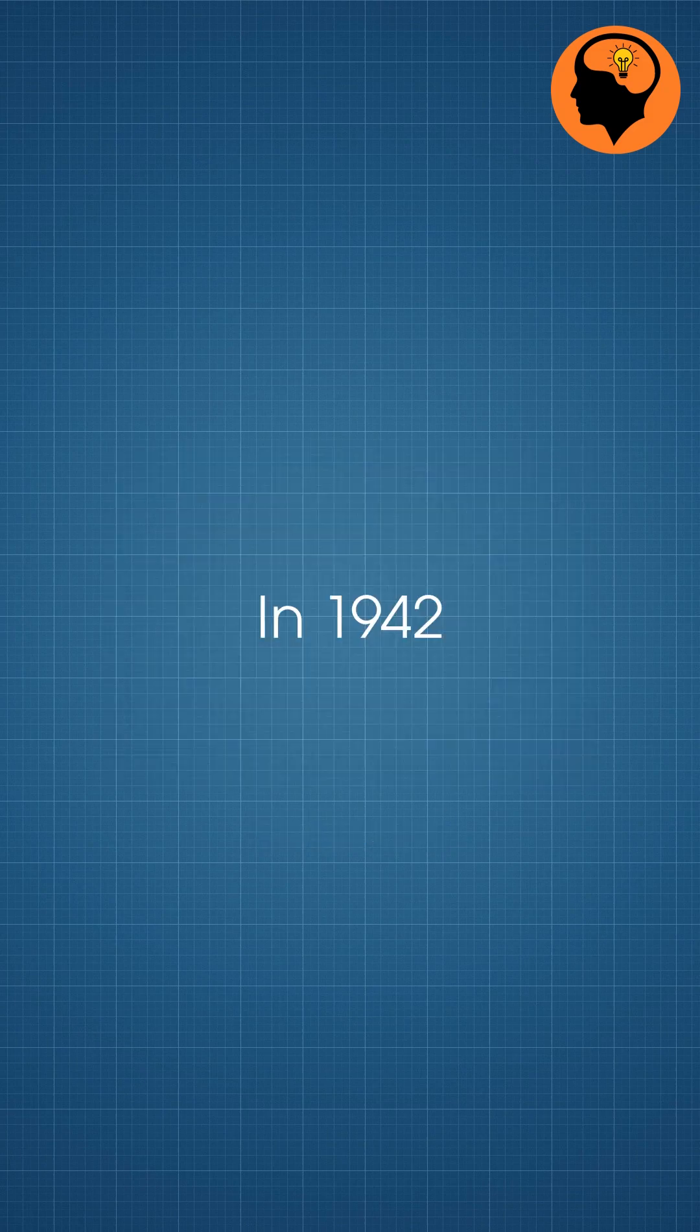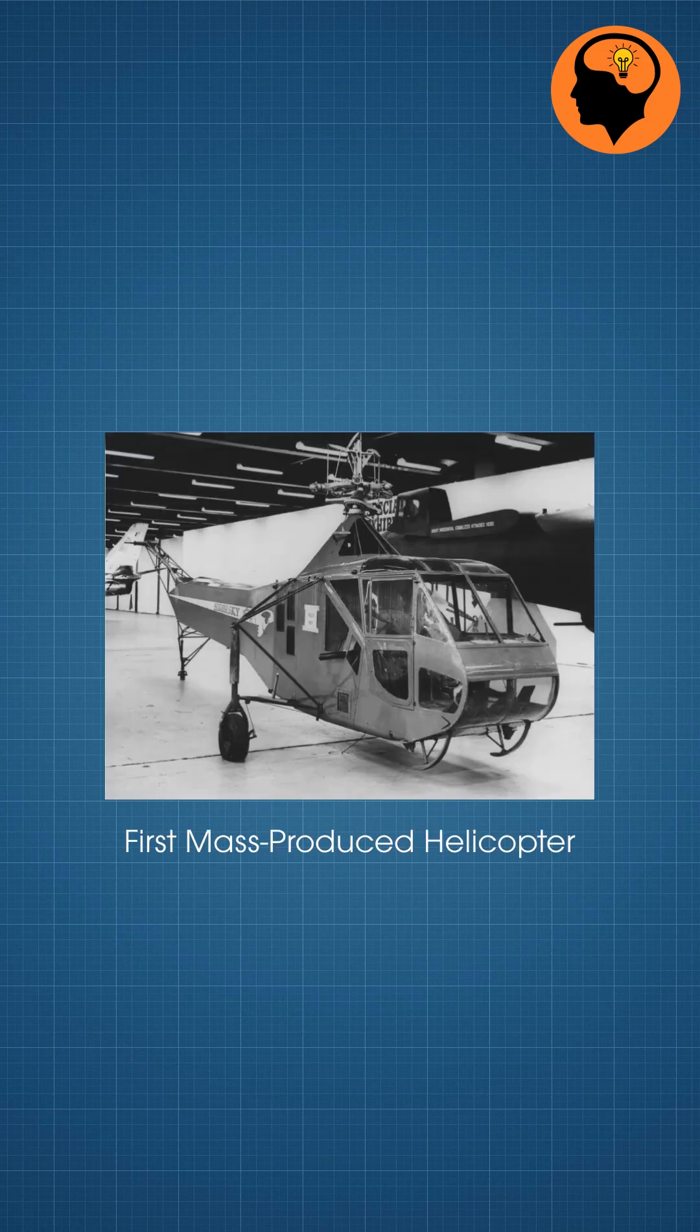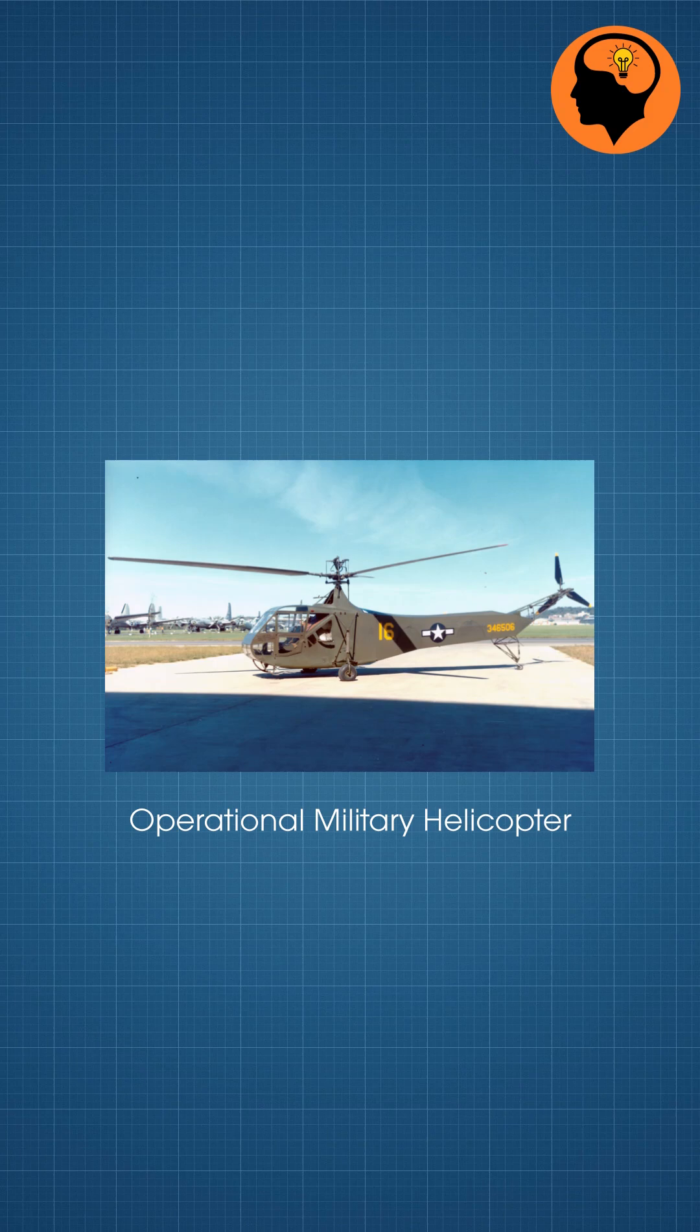In 1942, Sikorsky R-4 became the first mass-produced and operational military helicopter.